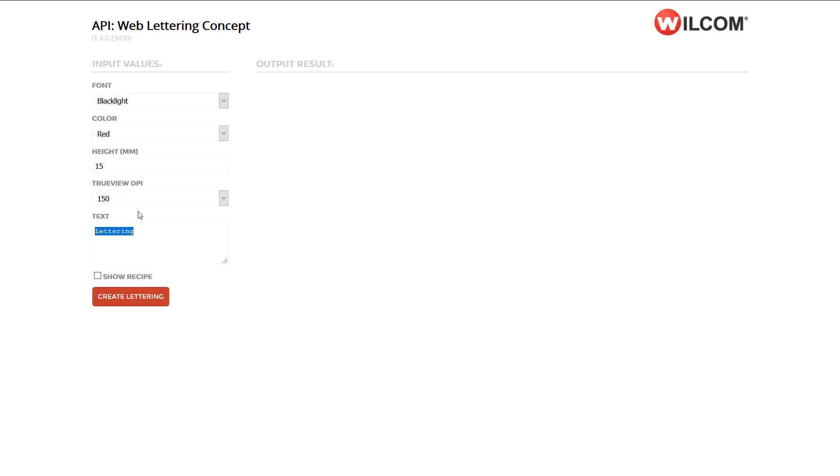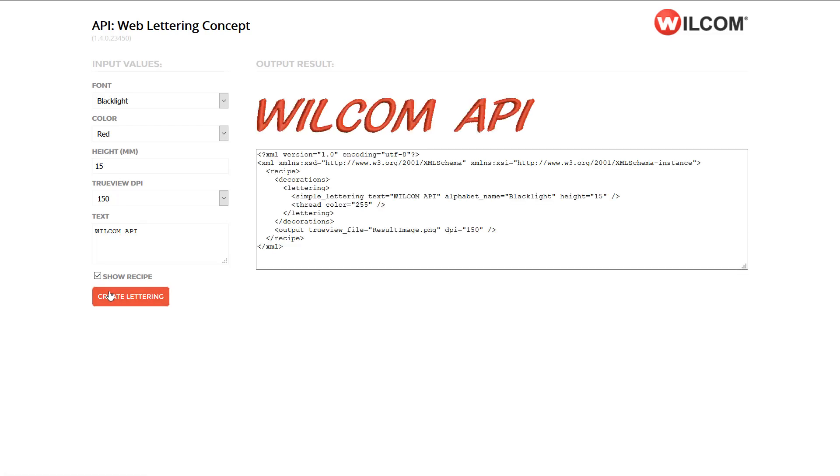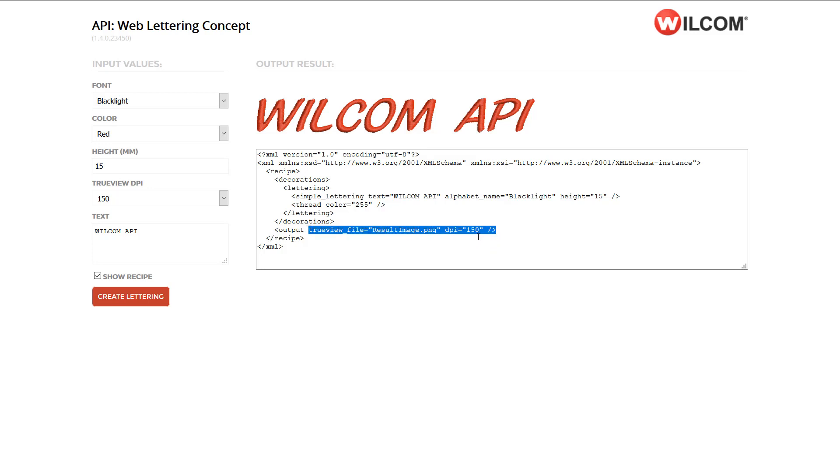Of course, you can specify the lettering, and in this concept app, we output a TrueView file in a PNG format with a transparent background, and at the 150 dpi resolution we specified.